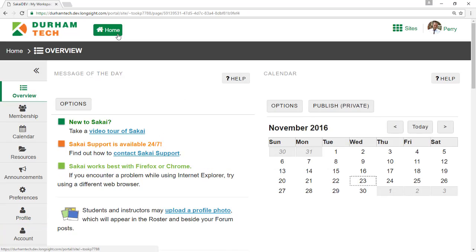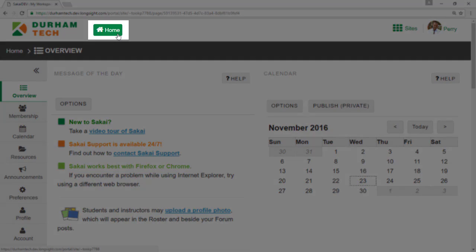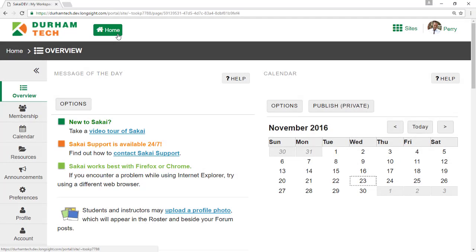Once you log in, you'll always start in the Home area. It features a calendar of important dates from all of your classes and recent course announcements.